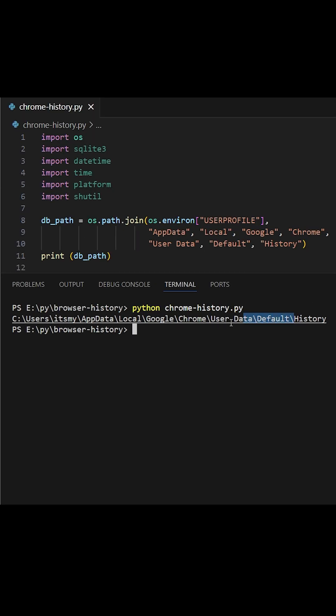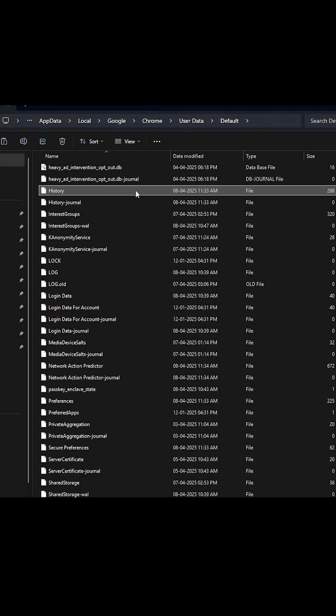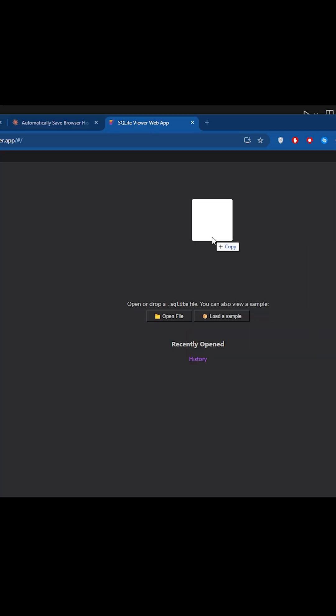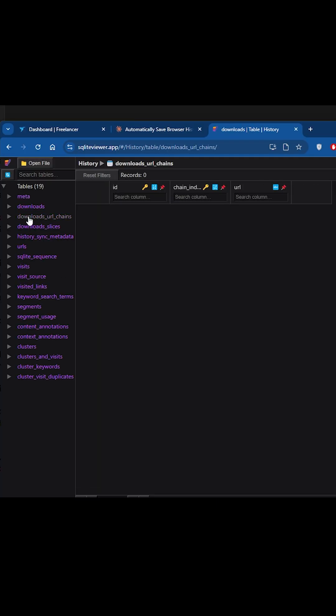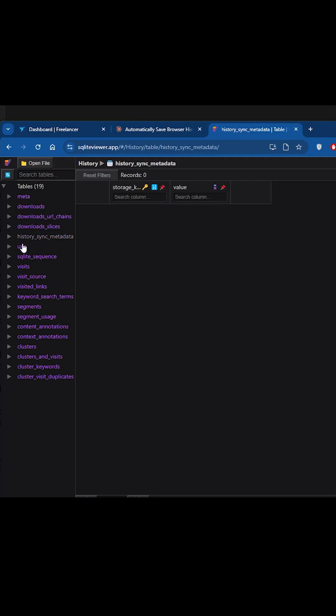This is the path to the history database. This is where Google Chrome stores our browsing history and its related data. We can use any online SQLite viewer app to view the tables and data within this database.